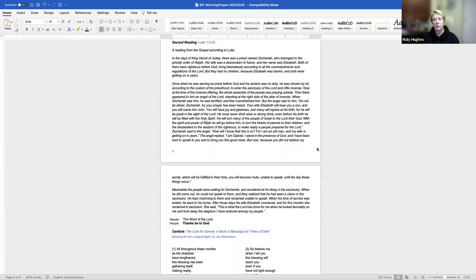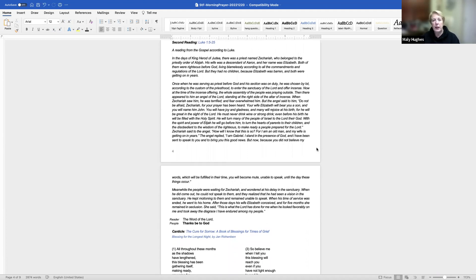A reading from the Gospel of Luke. In the days of King Herod of Judea, there was a priest named Zechariah, who belonged to the priestly order of Abijah. His wife was a descendant of Aaron, and her name was Elizabeth. Both of them were righteous before God, living blamelessly according to all the commandments and regulations of the Lord. But they had no children, because Elizabeth was barren, and both were getting on in years. Once, when he was serving as priest before God, and his section was on duty, he was chosen by lot, according to the custom of the priesthood, to enter the sanctuary of the Lord and offer incense. Now, at the time of the incense offering, the whole assembly of the people was praying outside. Then there appeared to him an angel of the Lord, standing at the right side of the altar of incense. When Zechariah saw him, he was terrified, and fear overwhelmed him.